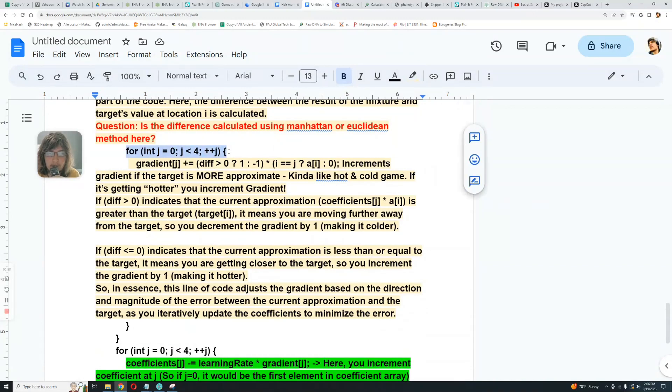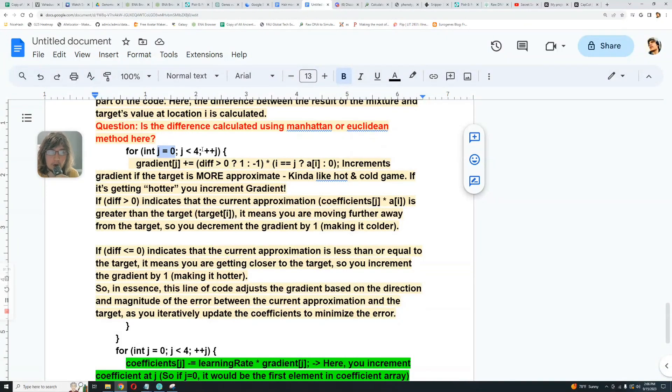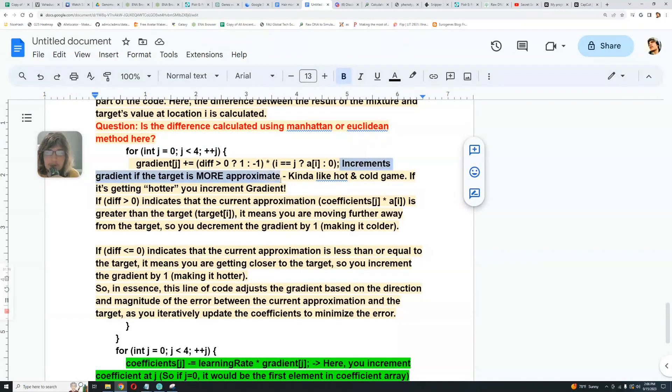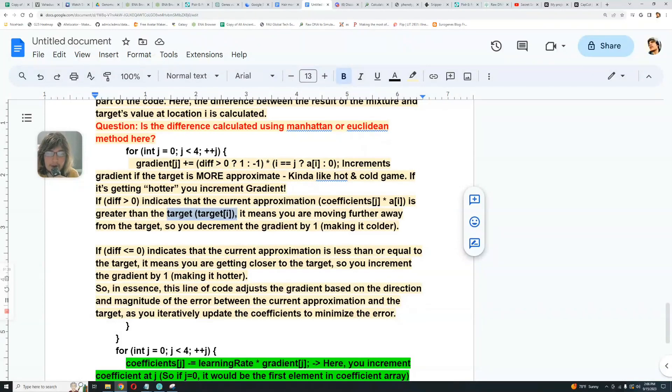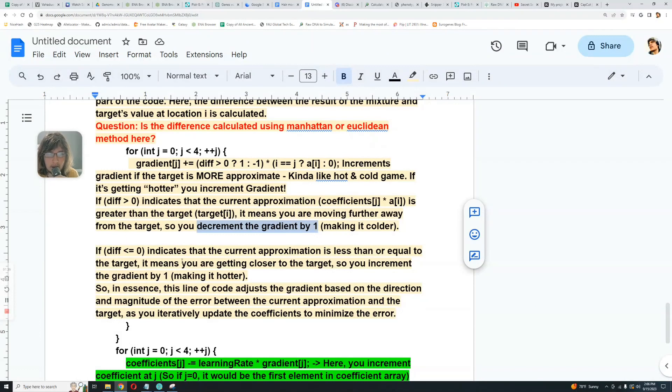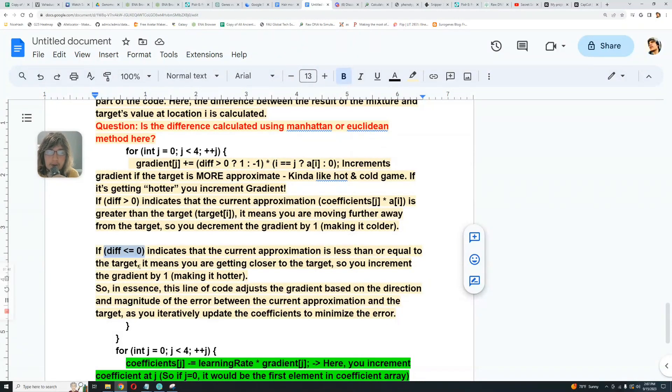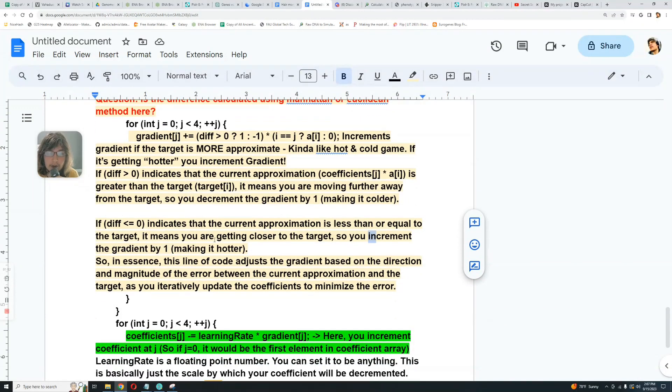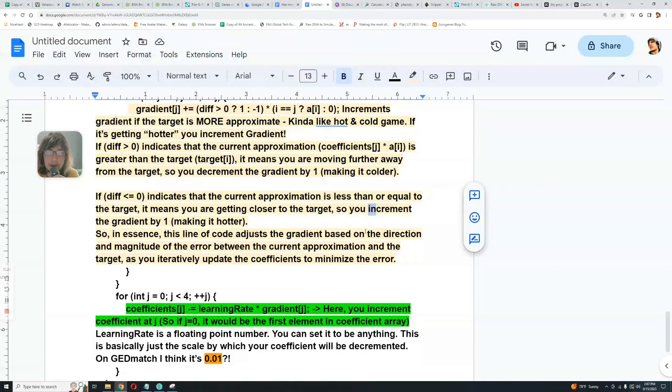Here's another for loop and this for loop increments the gradient. It iterates from J=0 to J=4, basically iterates through every group that we have, through all the four groups that we got, increments by one. And it increments gradient if the target is more approximate, kind of like a hot and cold game. If it's getting hotter, then you increment gradient. So if diff is greater than zero, that indicates that the current approximation is greater than the target, and that means you're moving further away from the target. So you decrement the target by one, making it colder. And if diff value is less than zero or equal to zero, it indicates that the current approximation is less than or equal to the target, which means you are getting closer to the target. So you increment the gradient by one, not decrement, making it hotter. So in essence, this line of code just adjusts the gradient based on the direction and the magnitude of the error between the current approximation and the target, as you iteratively update the coefficients to minimize the error.